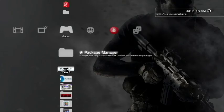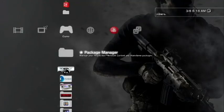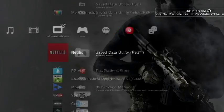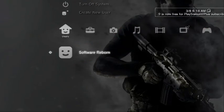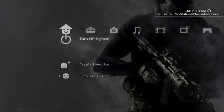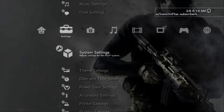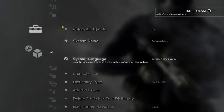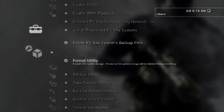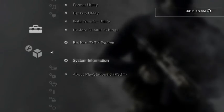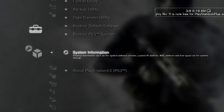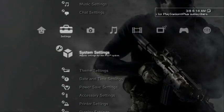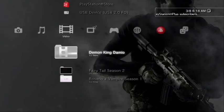Alrighty, so here we are back at the PS3 system. And as you can see, I am running a REBUG custom firmware. If I come over here, go to my system settings, and then scroll down to my system information, I am actually running 4.81. So I am downgrading my system at the moment to 4.65.